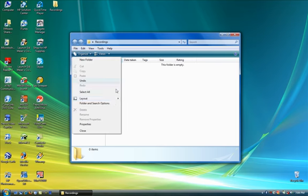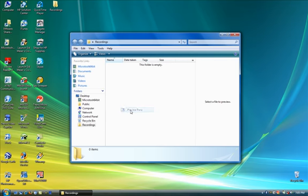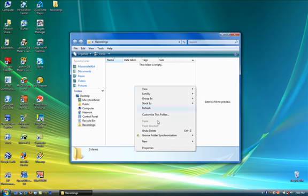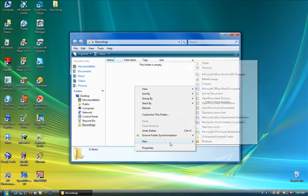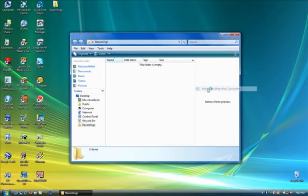You can also change the layout. Like this bar down here, which shows you information about items. By going here, you can decide if you want a preview pane. Let's create a Word document.